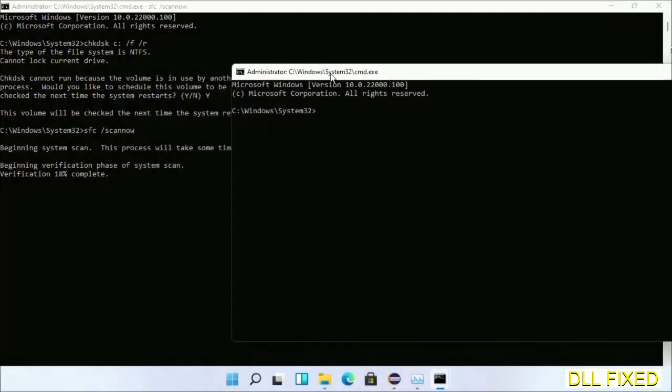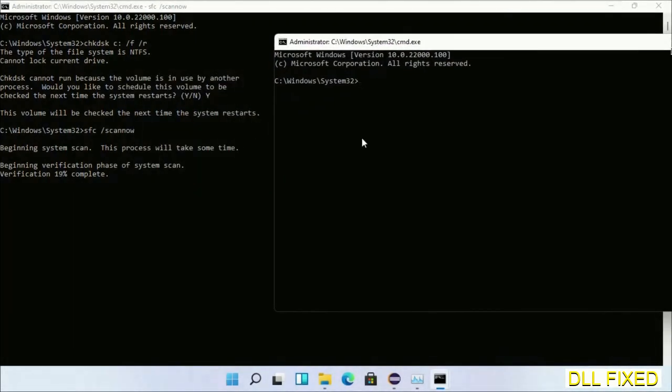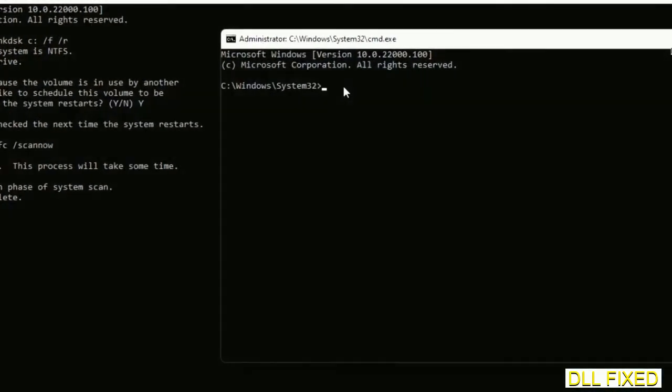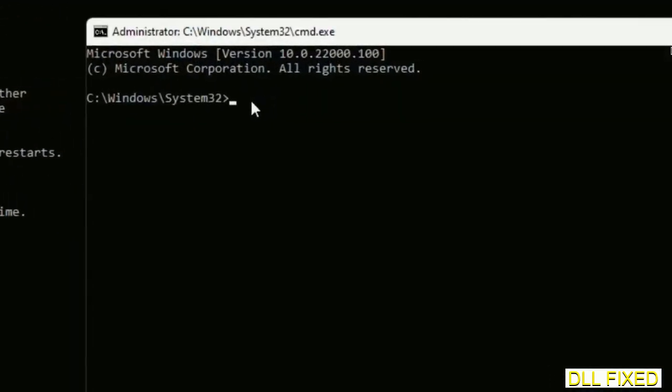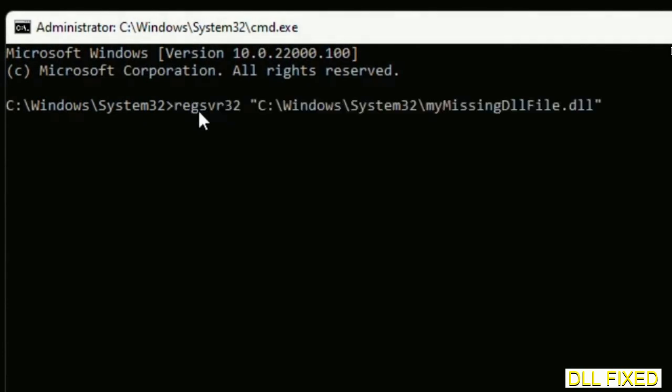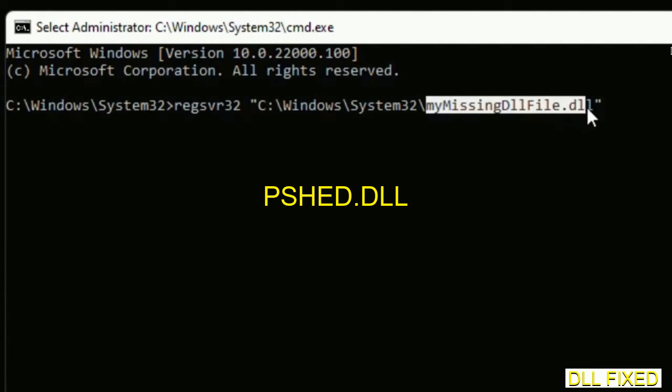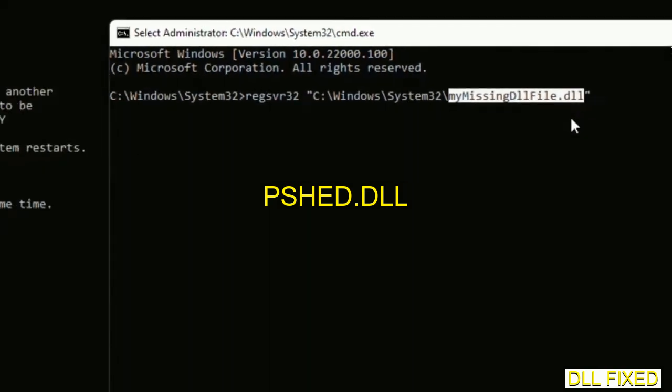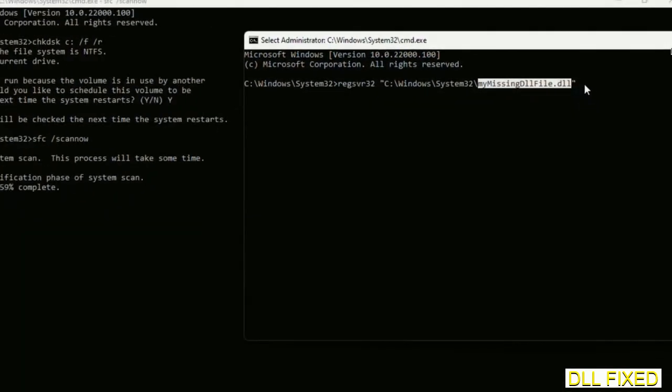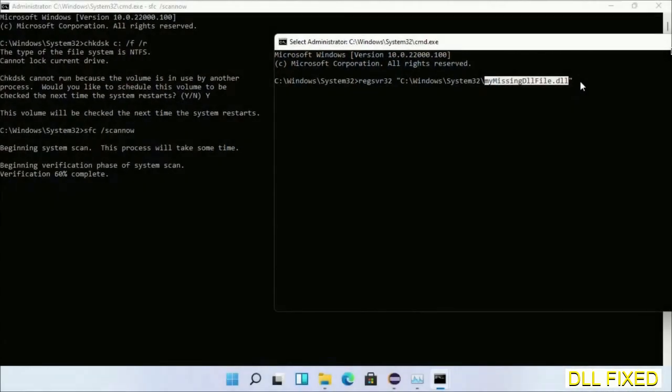Replace 'my missing DLL file' with the DLL file which we have just copied and execute it. Wait for the verification to complete.